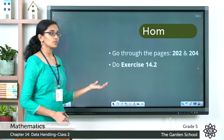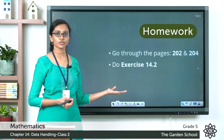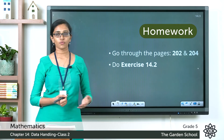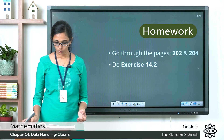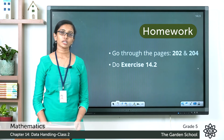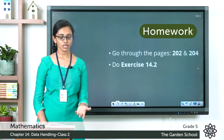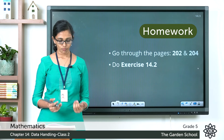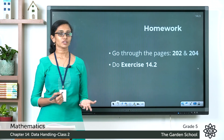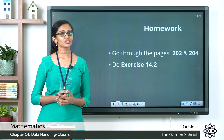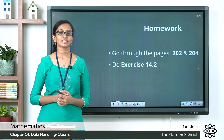I hope these examples are clear. Go through this topic on pages 202 to 204 of your textbook, then complete Exercise 14.2 on page 204. After the exercise, also attempt the HOTS — Higher Order Thinking Skills — question. That's all for today. We'll see you in the next class with a new topic. Bye!